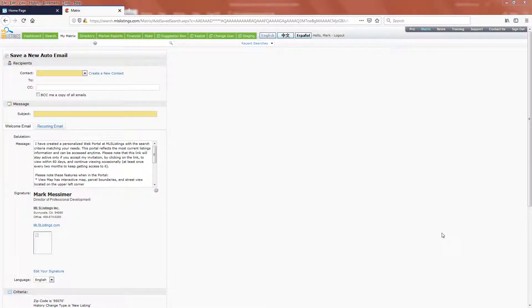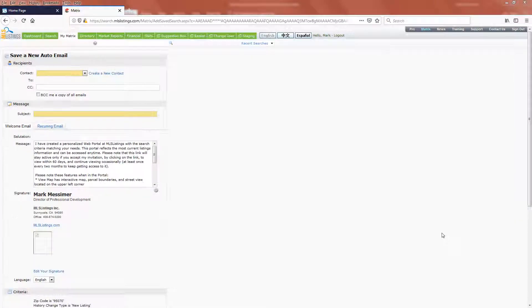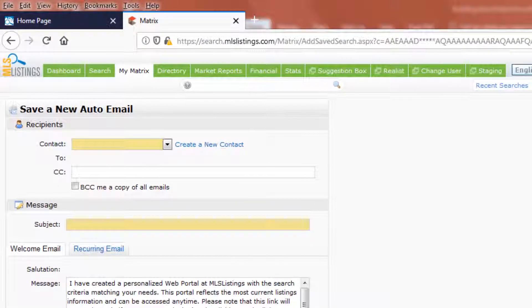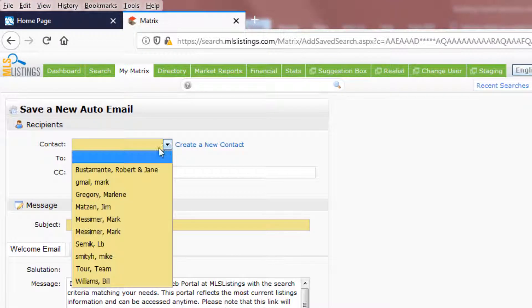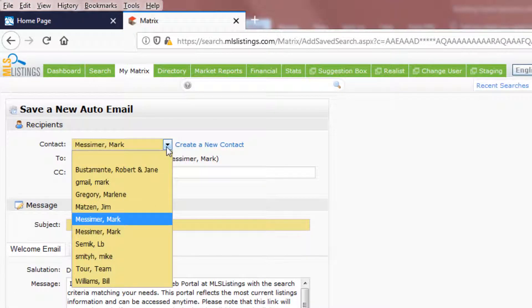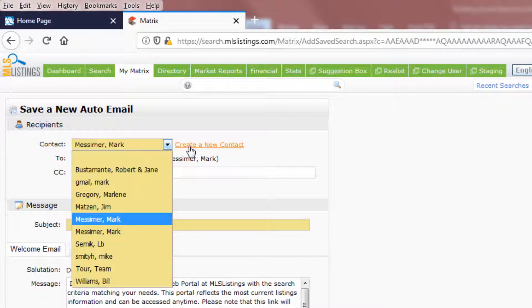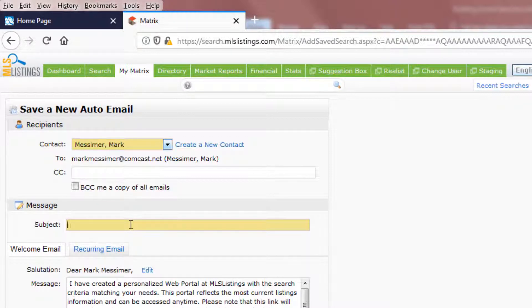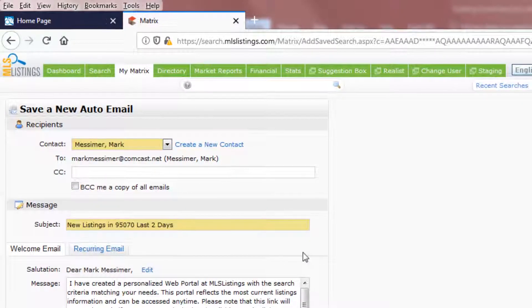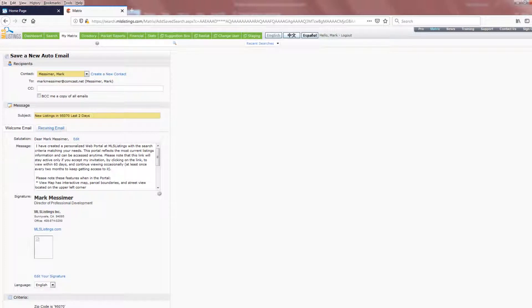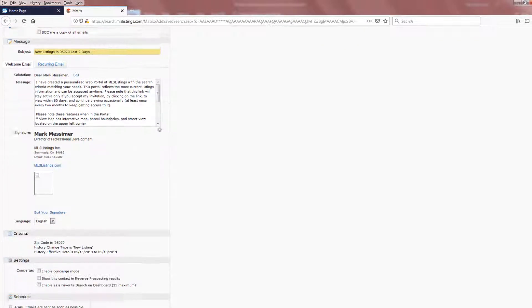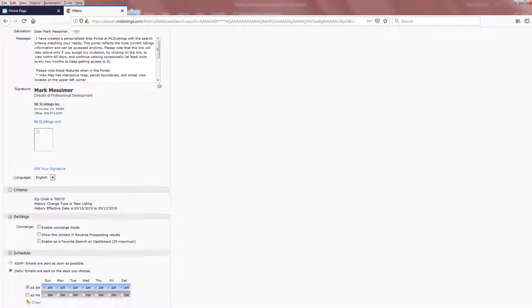The first step of the auto-email process is to select your name from the contacts drop-down menu. If you haven't entered yourself as a contact, use the create a new contact option off to the right here. You'll want to give it a subject line and then continue down to the bottom of this page.